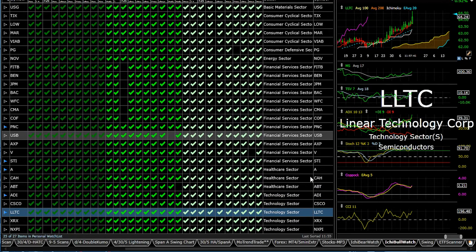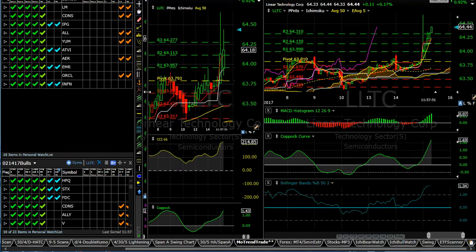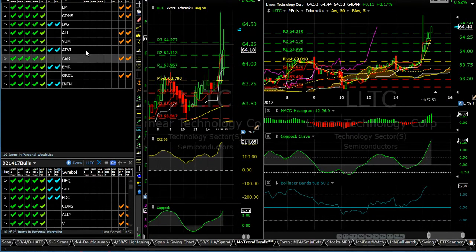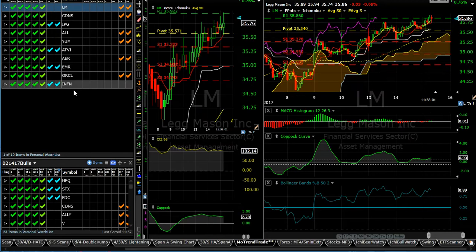Now to follow up on something I mentioned yesterday, which is looking at overbought or oversold—in this case we're looking at oversold stocks. This is the list I mentioned yesterday. This chart is a two-hour chart here and then a 30-minute chart over on the right.